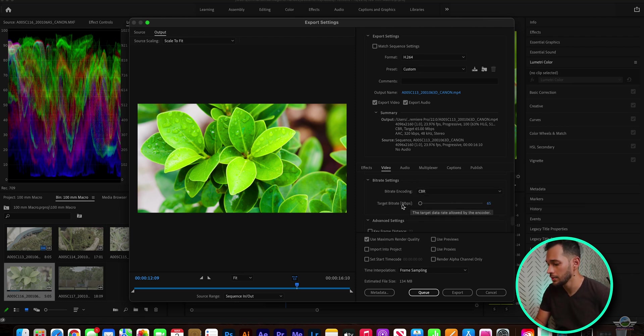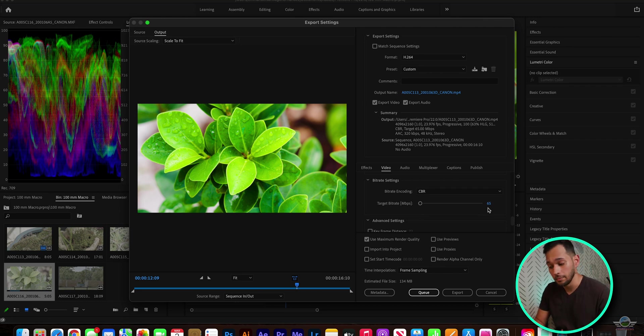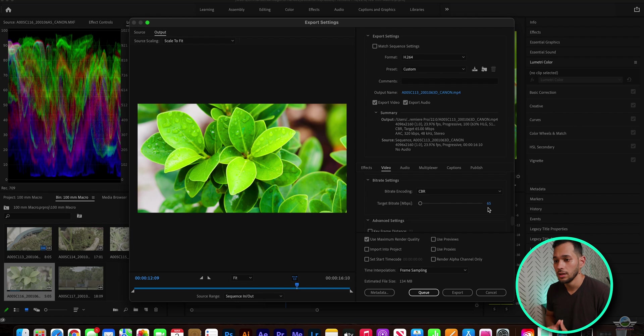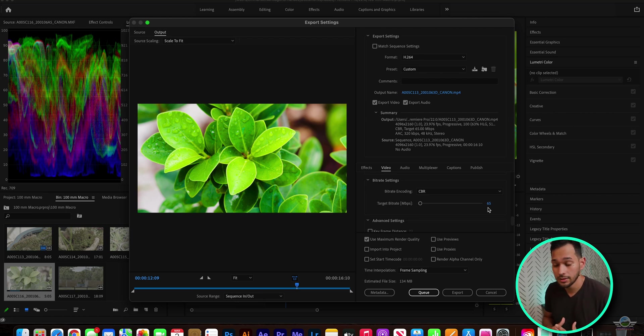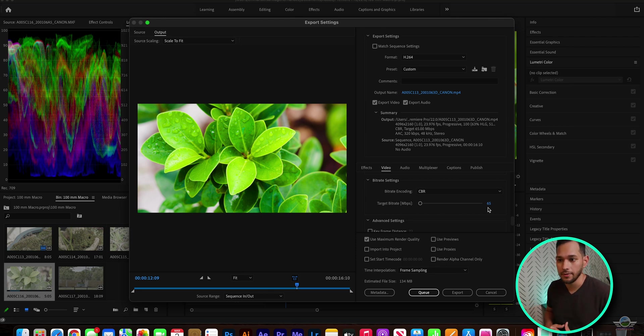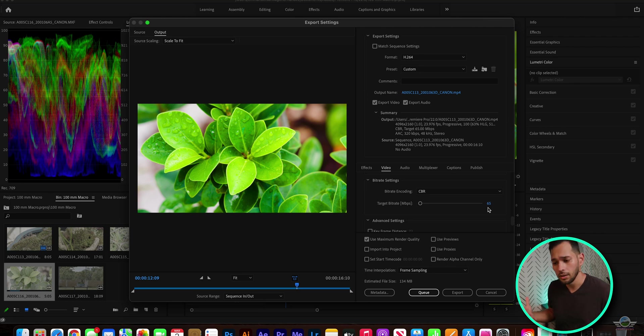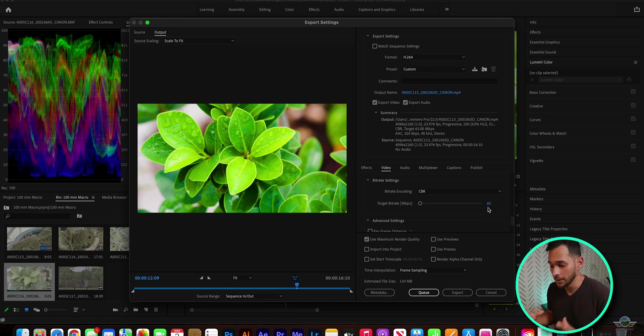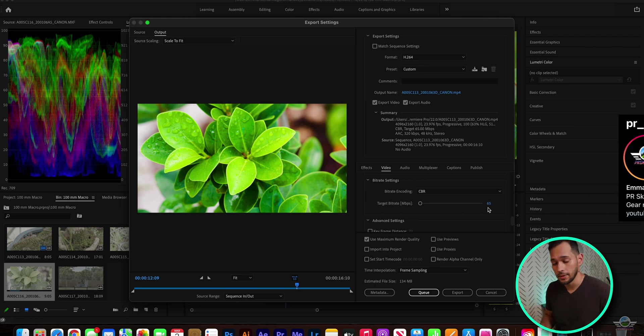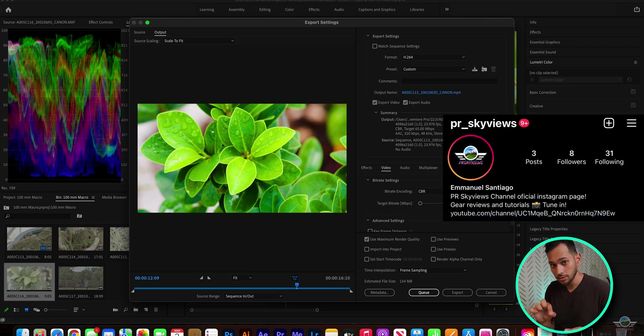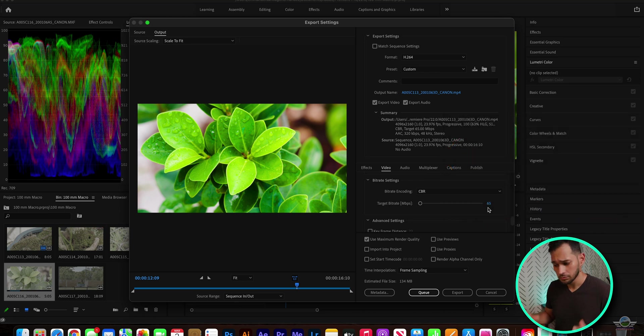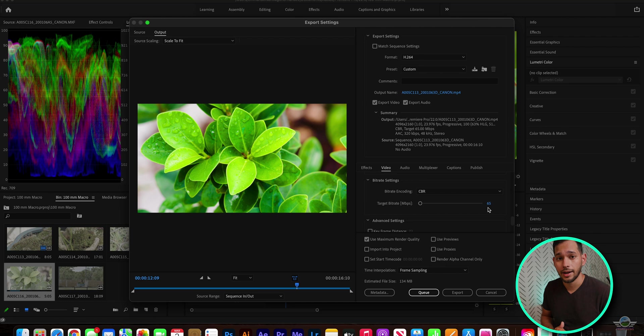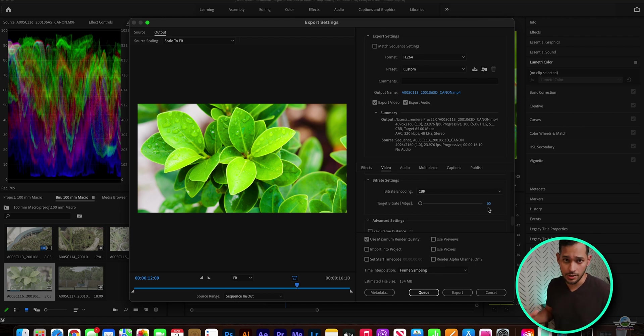So okay, and here the bitrate settings, this is the most important to achieve the highest quality possible. You're gonna go and set this to CBR, and the target bitrate for 4K, it's gonna be for me, in my case, 65. I think it produces very high quality files, and the file size is not gonna be so huge that even social media on Instagram, you can post them to Instagram and it will handle them pretty well. If you wanna see samples of this footage and this bitrate setting, go to my Instagram. It's PR underscore skyviews.